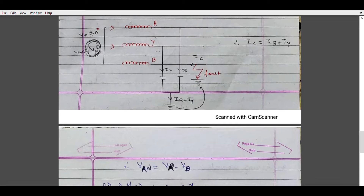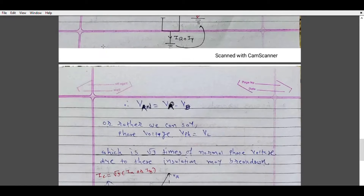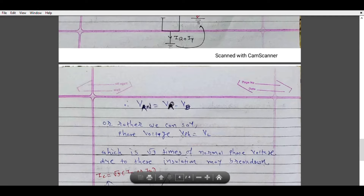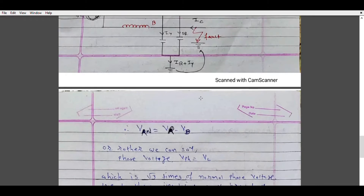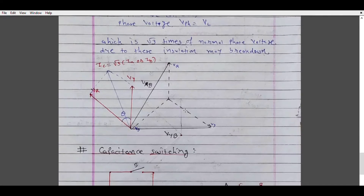If you want to find the voltage VRN, it will be Vr minus Vb. In other words, the phase voltage becomes equal to the line voltage. In that case the phase voltage becomes the line voltage, which is root 3 times the normal phase voltage. The magnitude of the voltage will become root 3 times due to arcing ground, and that is why it is very dangerous for insulation and may cause breakdown.